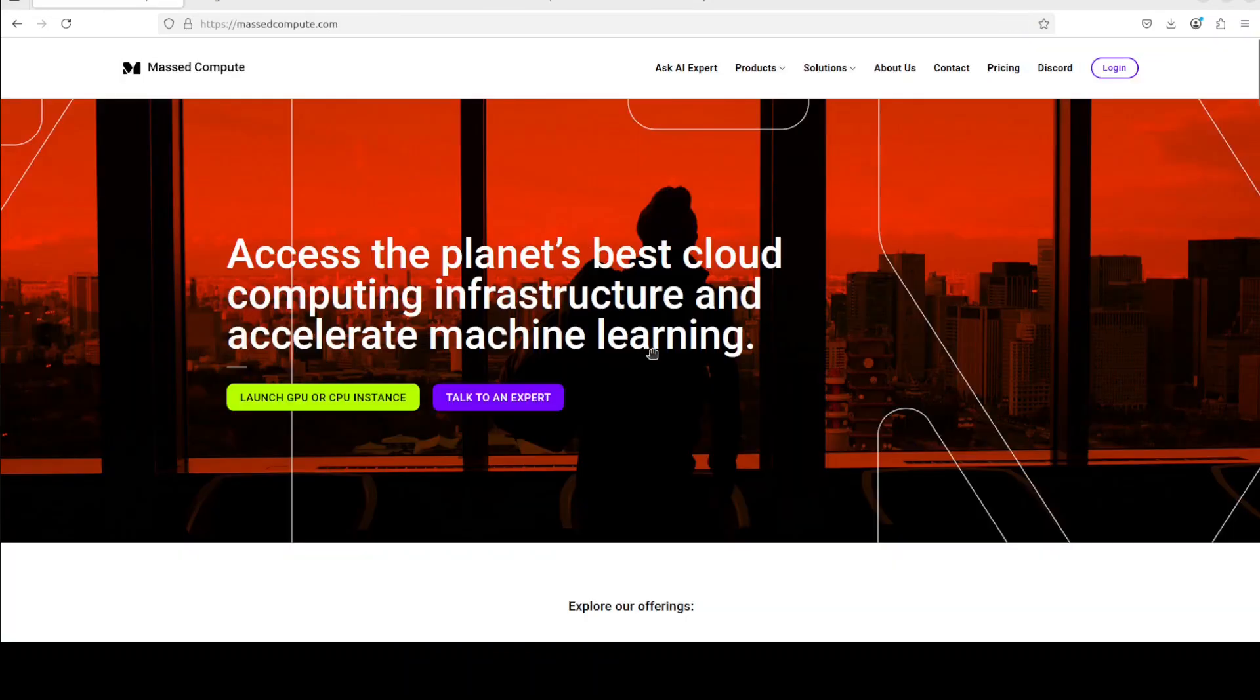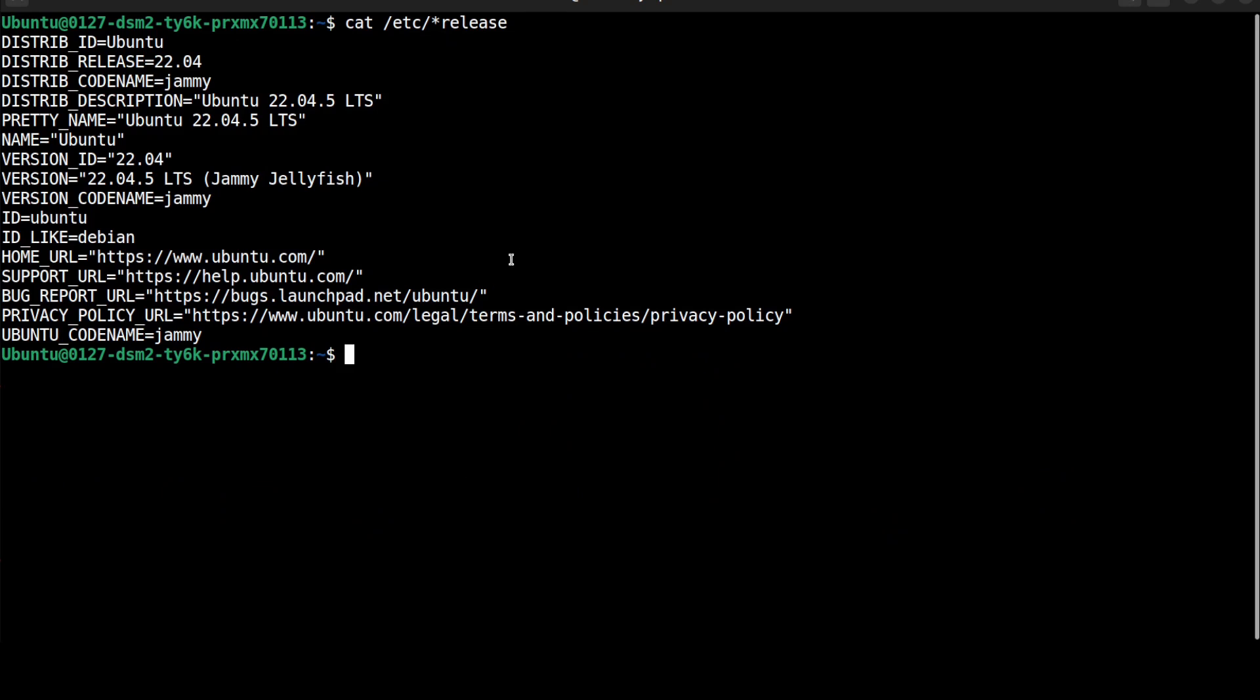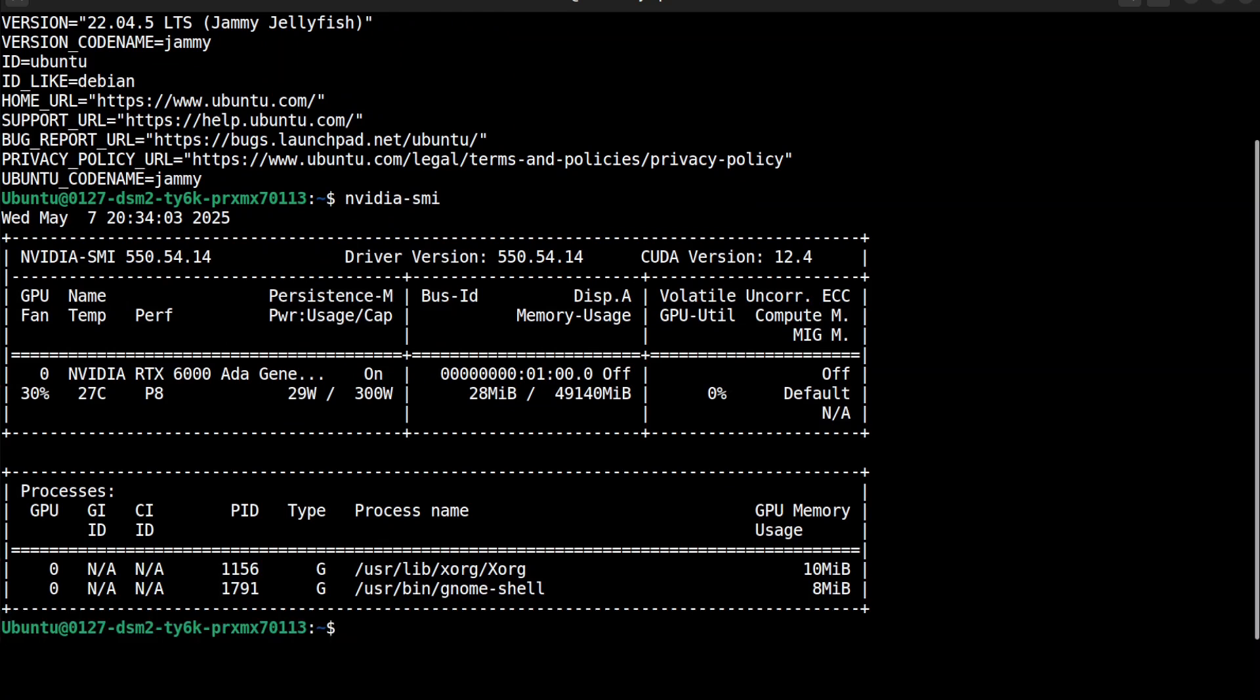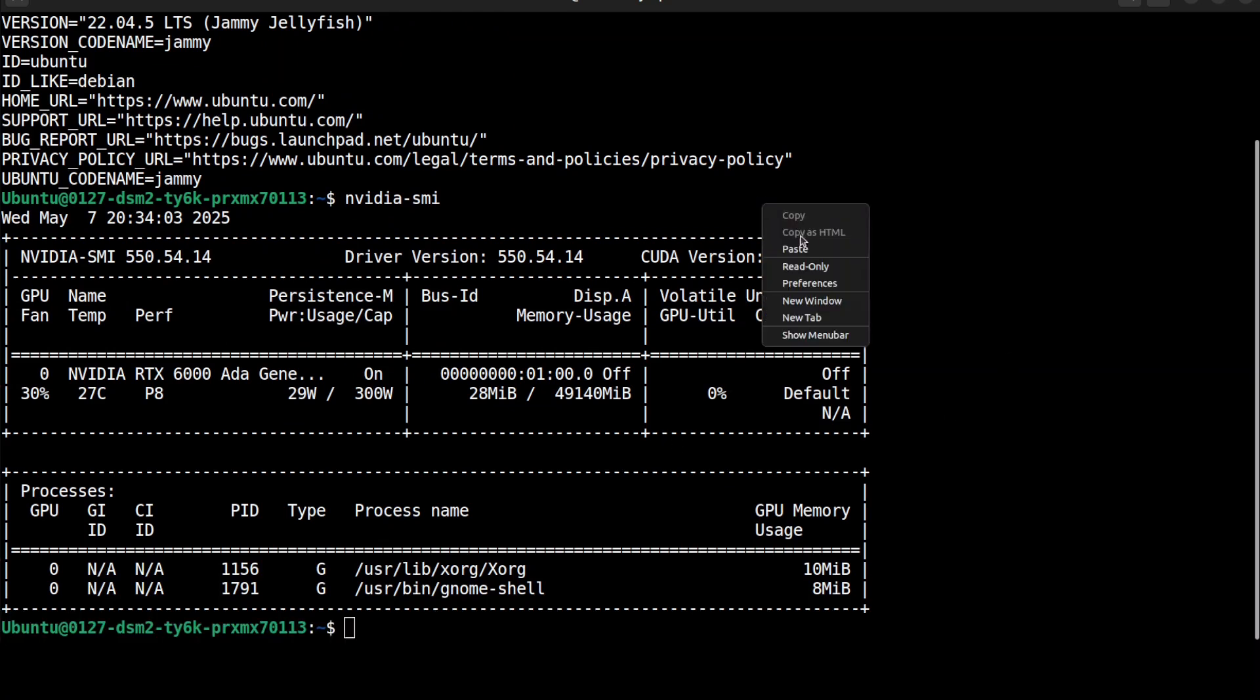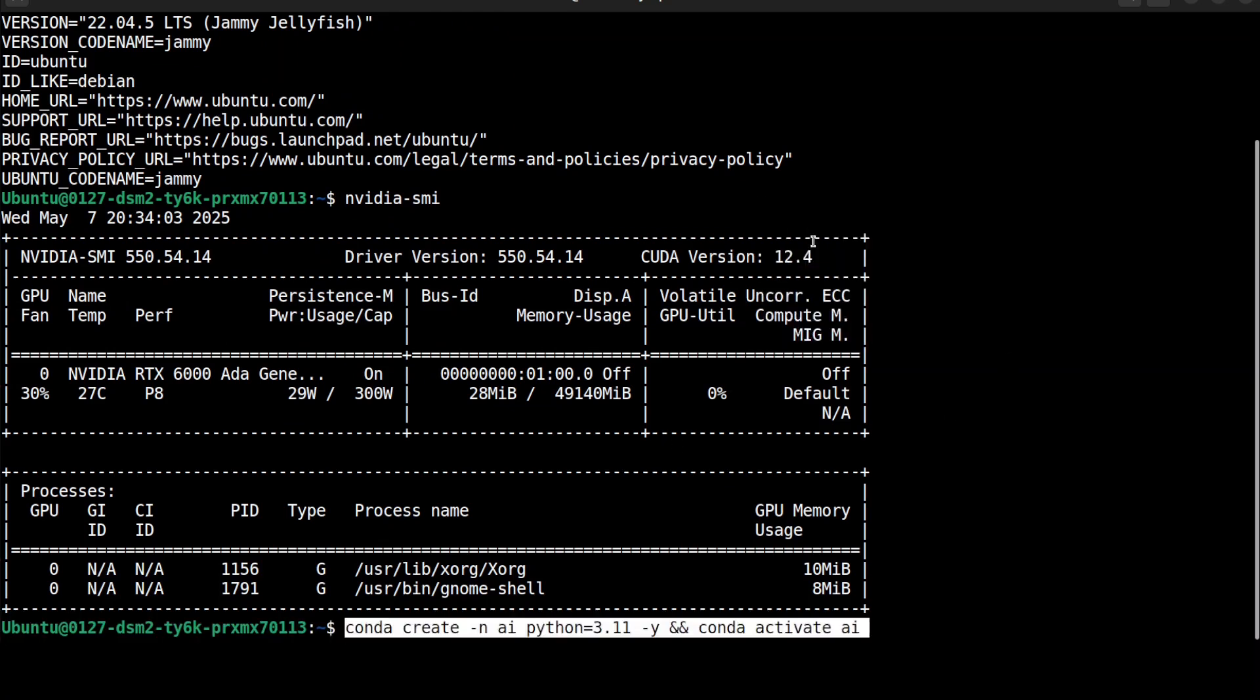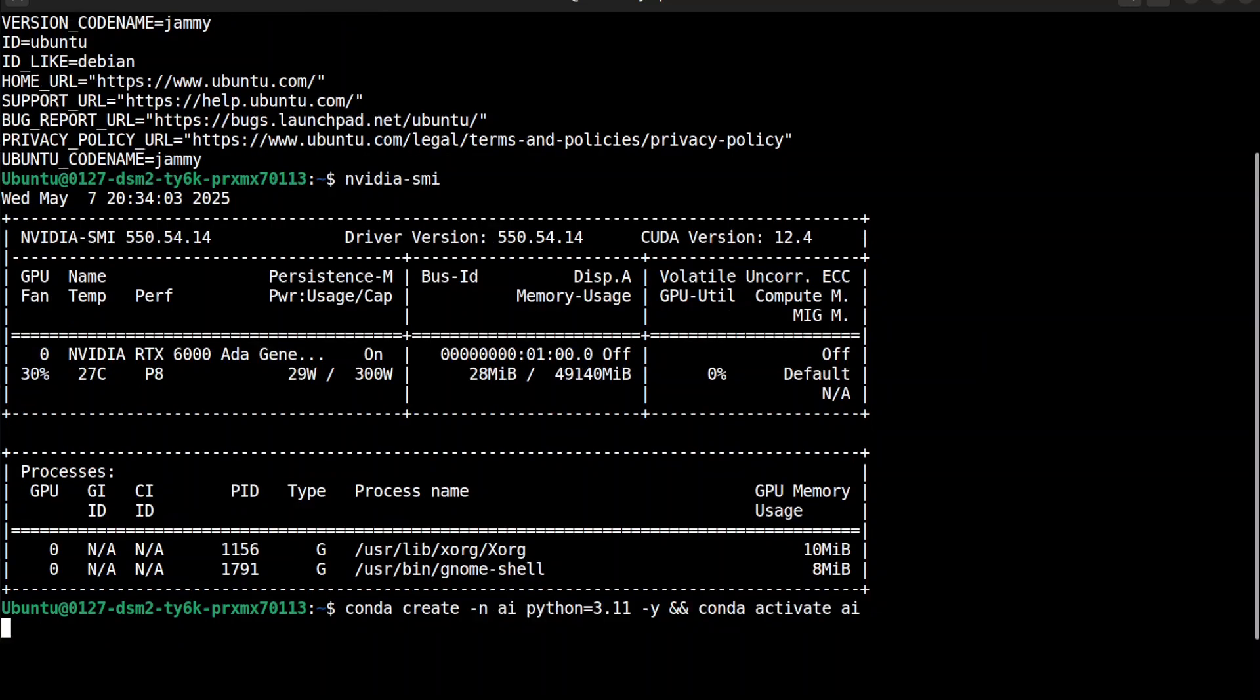I also want to thank Massed Compute who are sponsoring the VM and GPU for this video. If you are looking to rent a GPU at very affordable prices, you can find the link to their website in the video's description. Plus I'm also going to give you a discount coupon code of 50% for a range of GPUs.